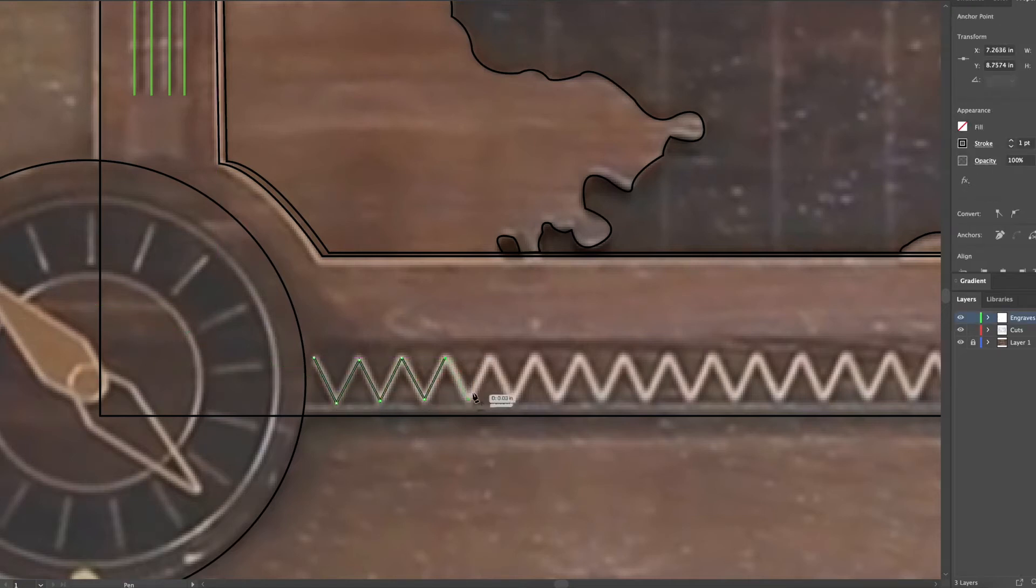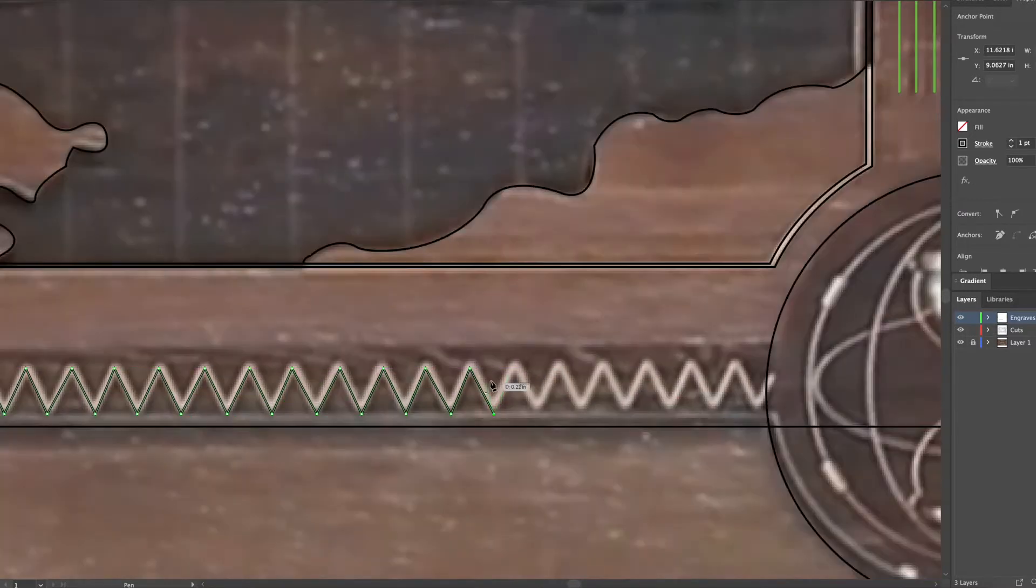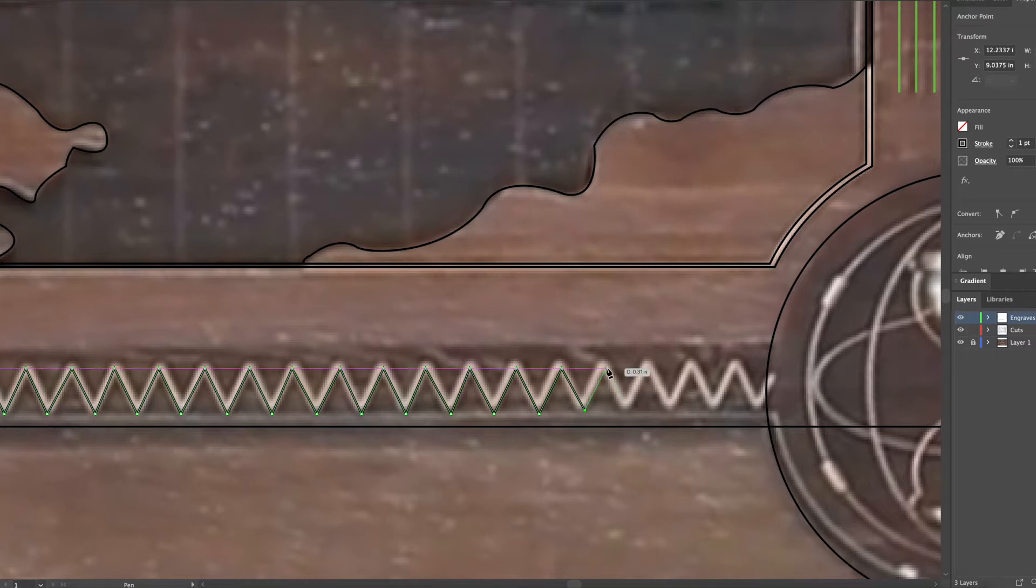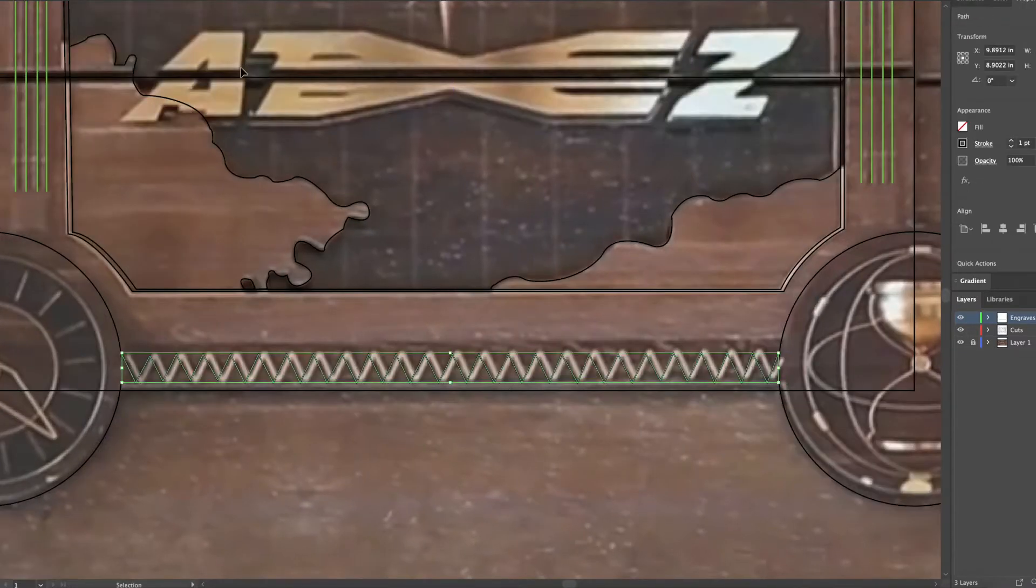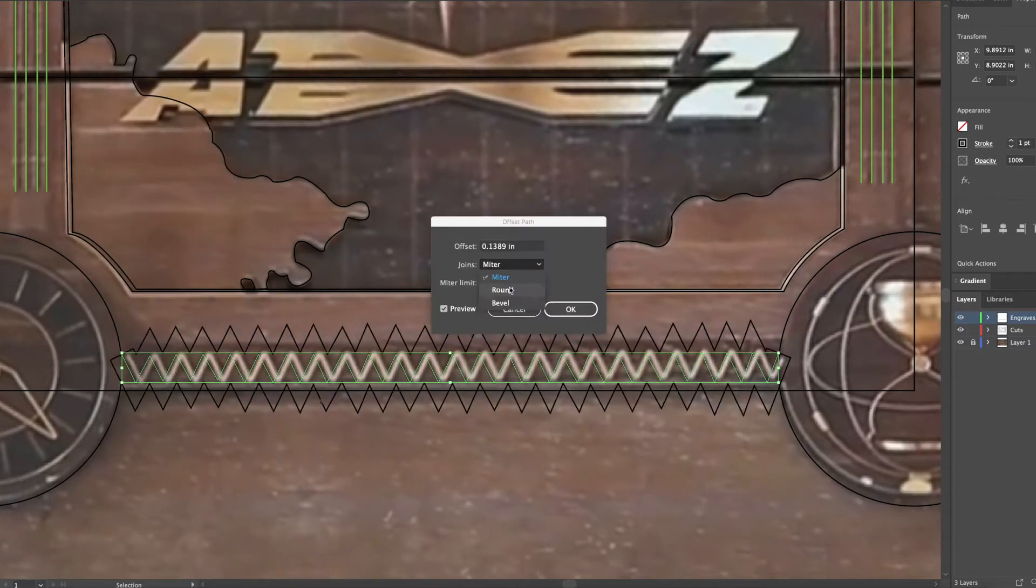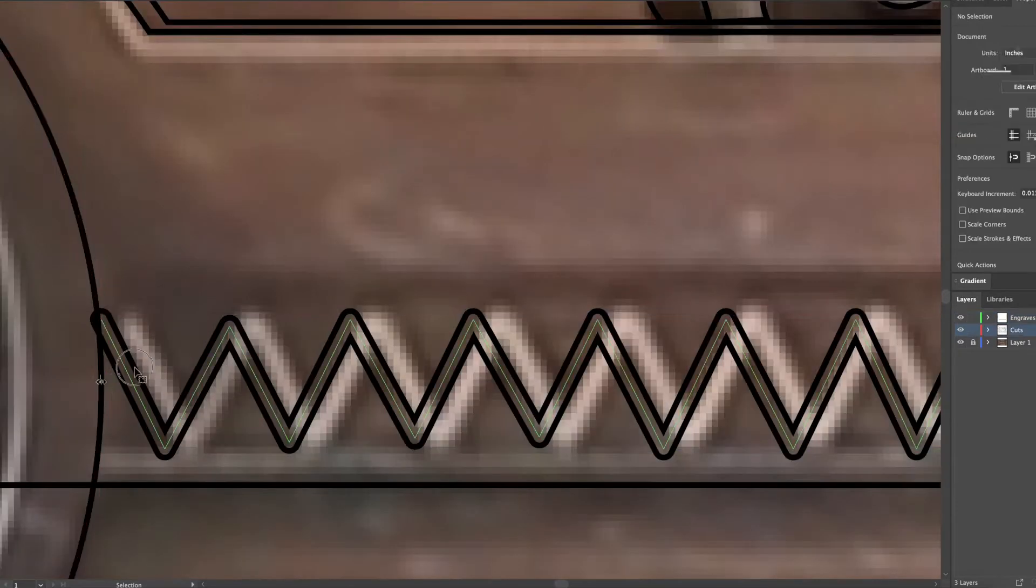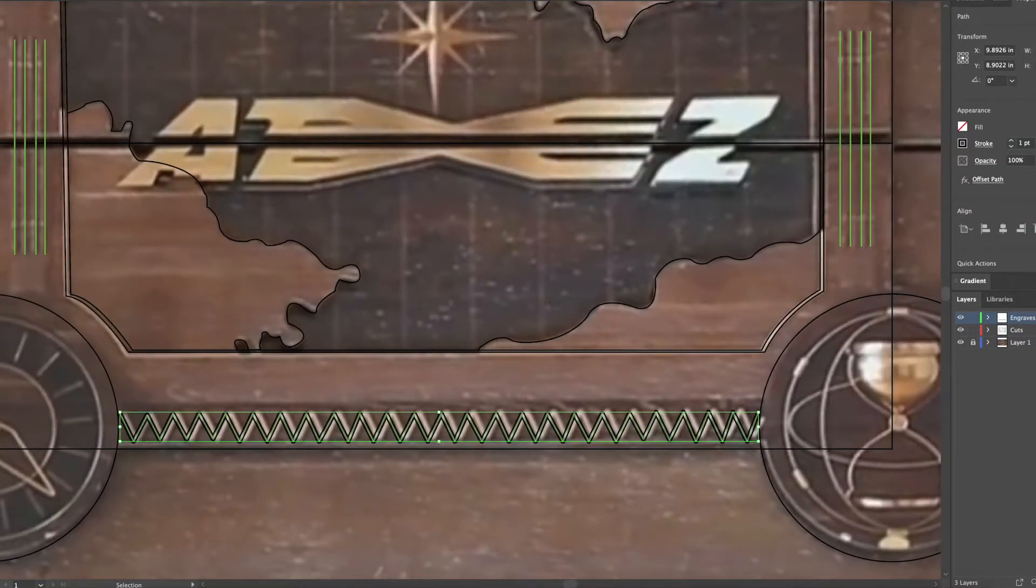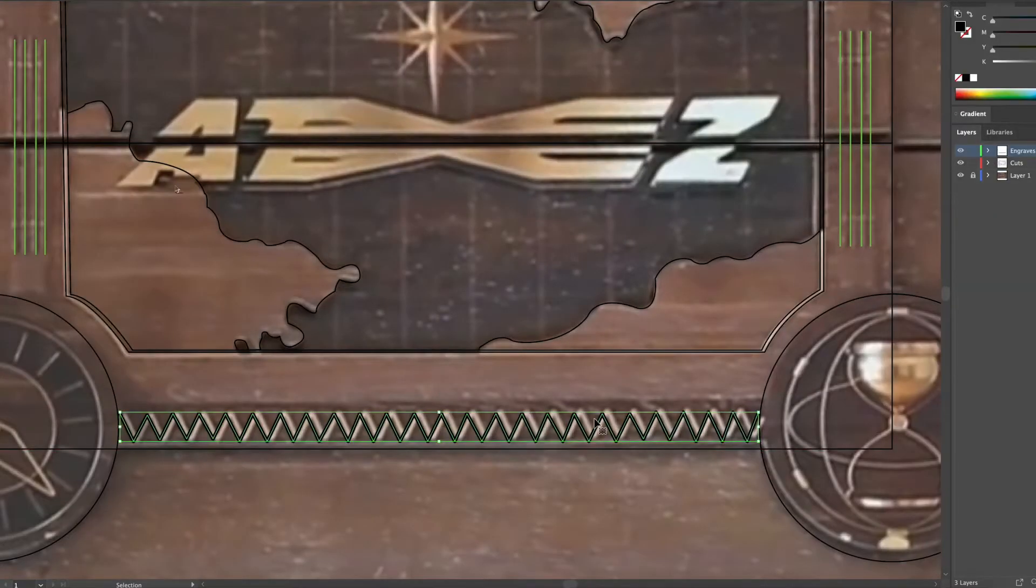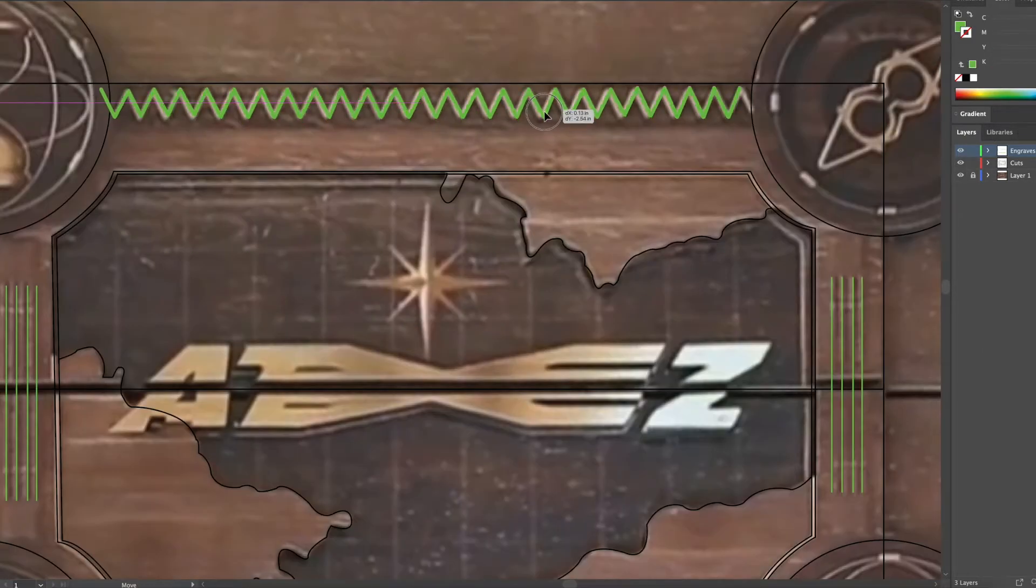Hey guys and welcome to part 3 of the ATEEZ Jumanji box making. So it took me like a couple nights to figure out this zigzaggy pattern and how to make it curved instead of pointy corners. I ended up actually figuring that out and I just copy and paste the same ones.